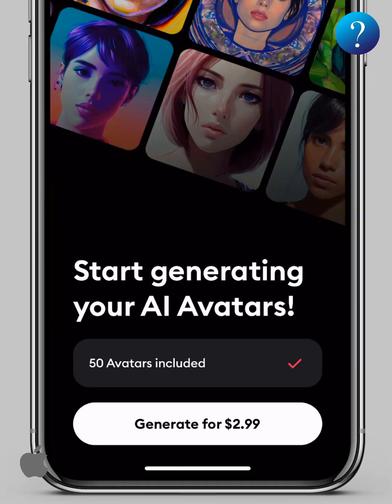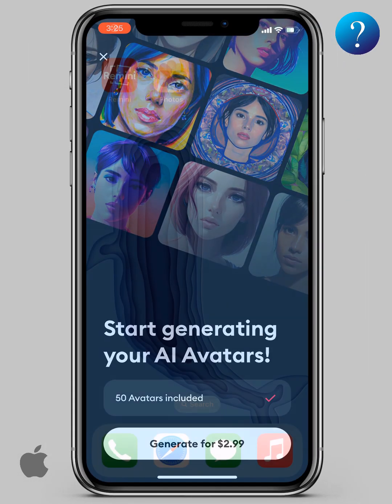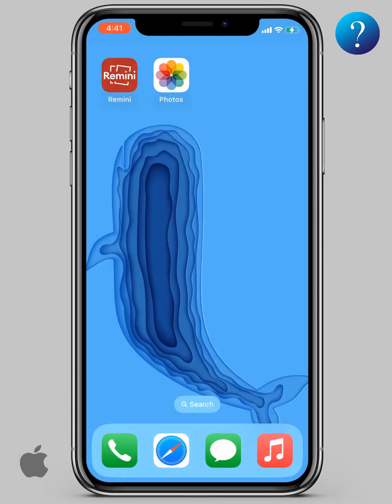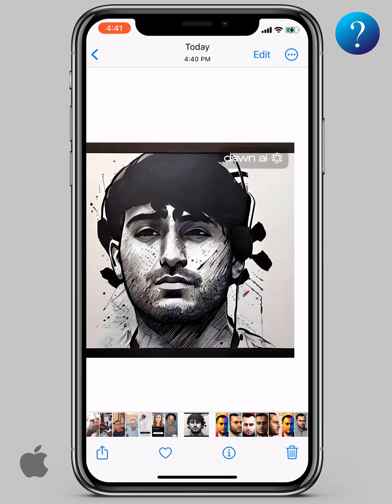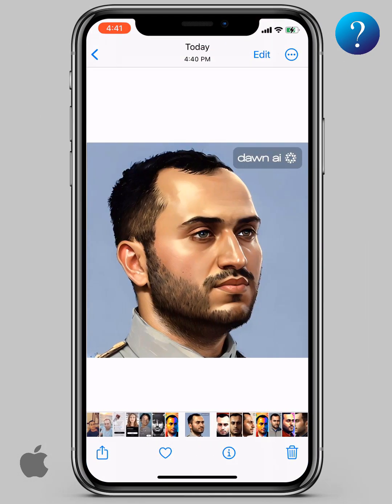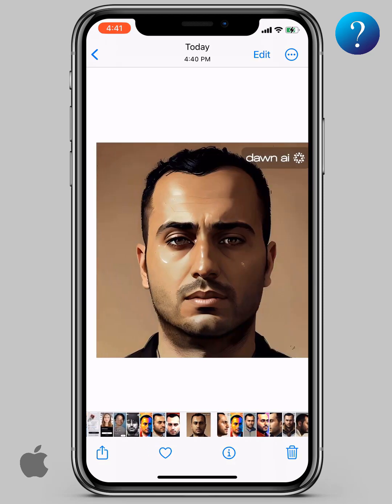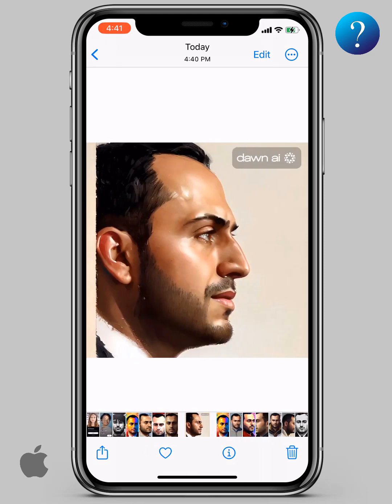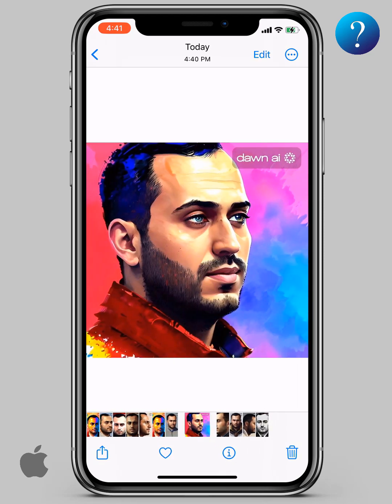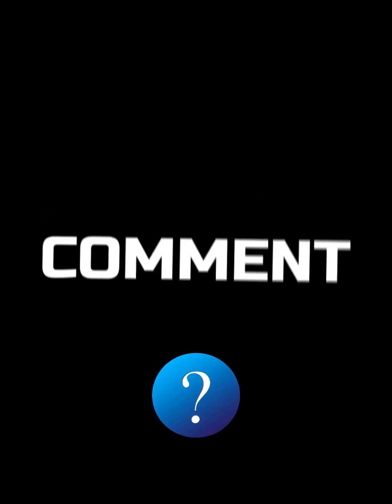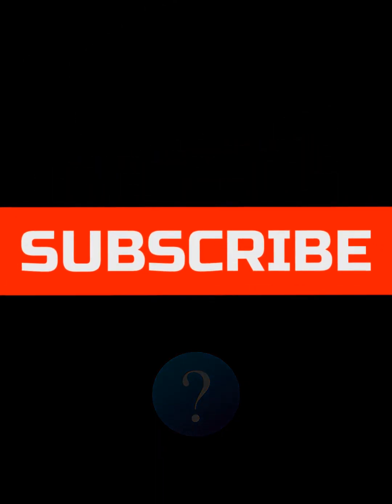I tried a very similar app and got these results. Good luck — try it now. Don't forget to subscribe. If you like our channel, please subscribe to support us. Thanks for watching.